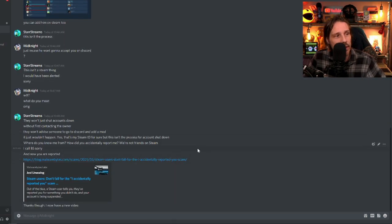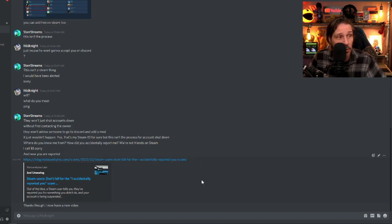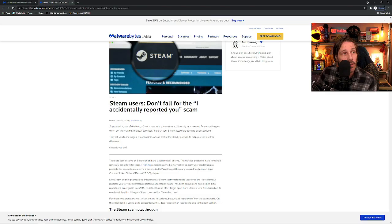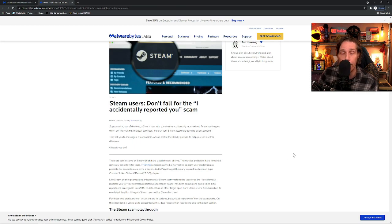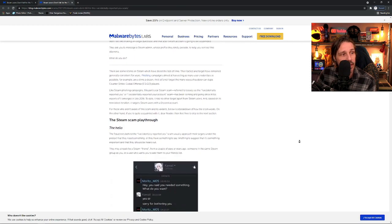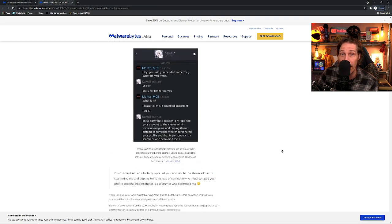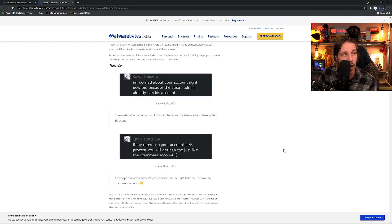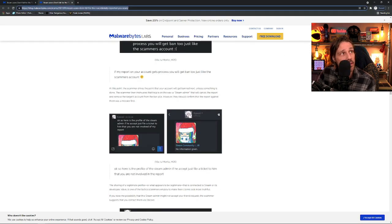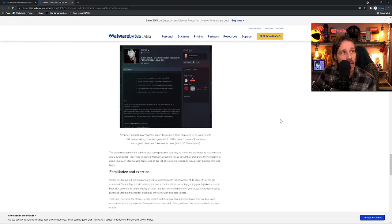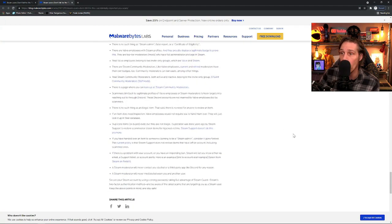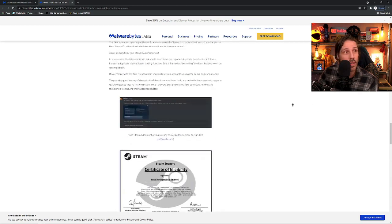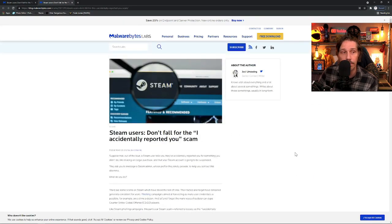Then I quoted a blog entry, which by the way is the best one I've found on this. Steam users don't fall for the, I accidentally reported you scam. And then it goes into specific detail. And I tell you what, it's very identical to what happened to me. I'll put a link to this in the description below. Yeah. It just goes into absolute detail on what to do, why it's a scam and it's ridiculous. And these people are pathetic.